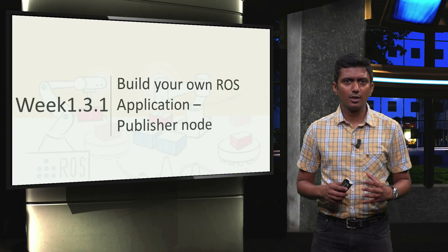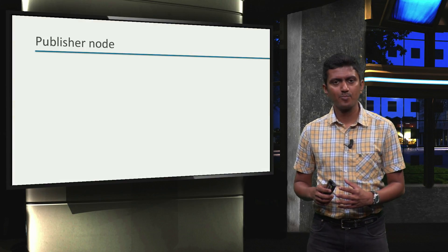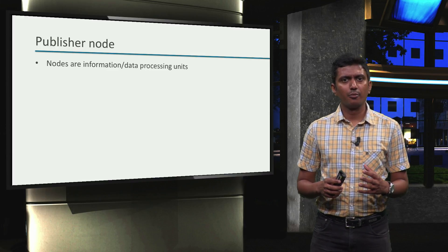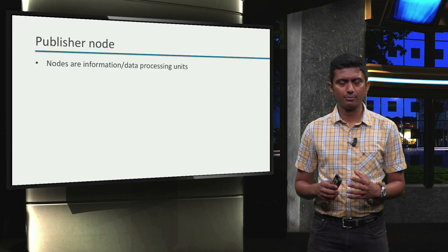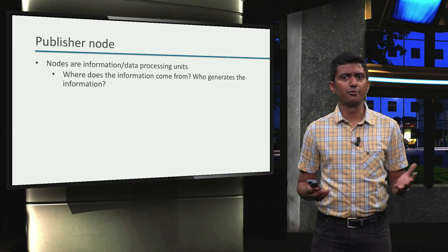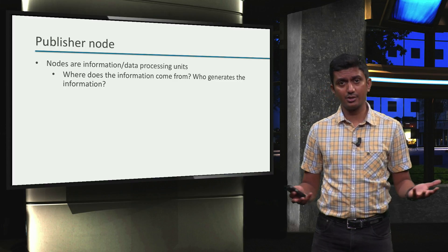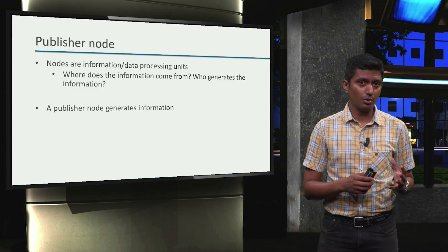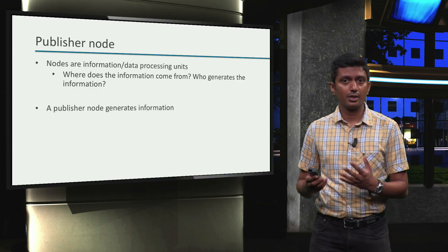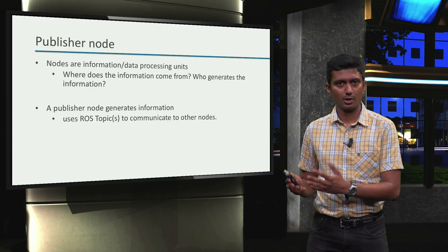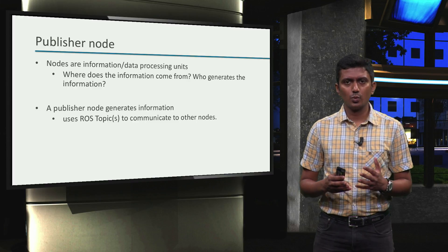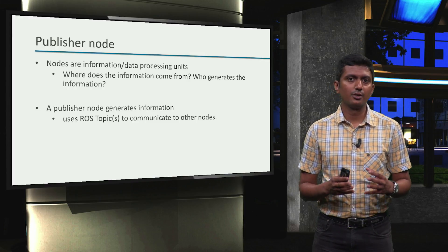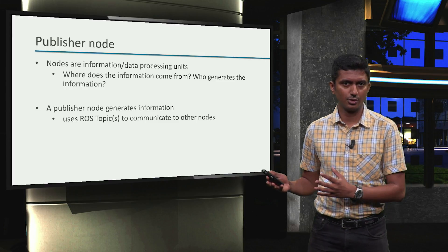We will first start with the Publisher node. We studied that nodes are information or data processing units. But where does the information come from? Who generates the information? A ROS node that generates information is called a publisher. A publisher uses one or more ROS topics to communicate the generated information to other ROS nodes.